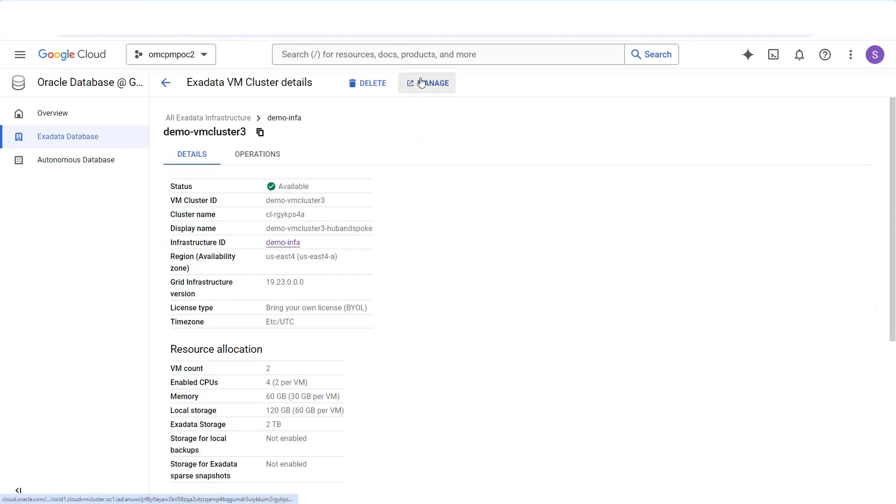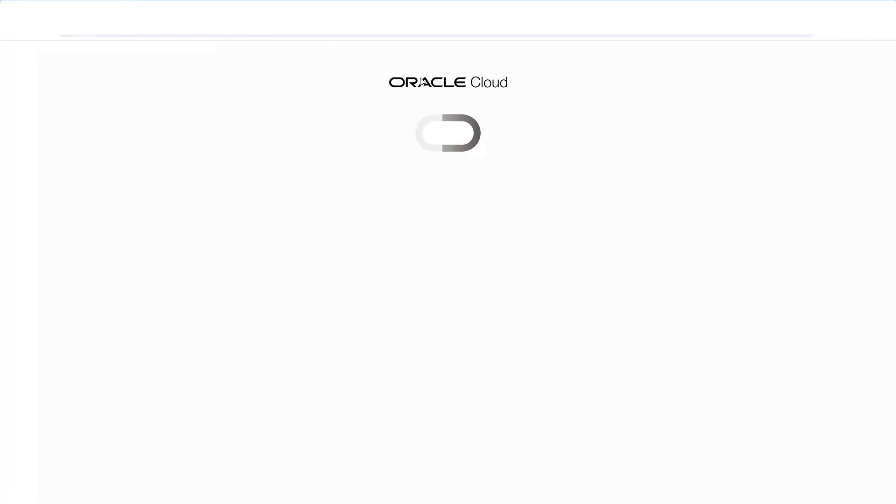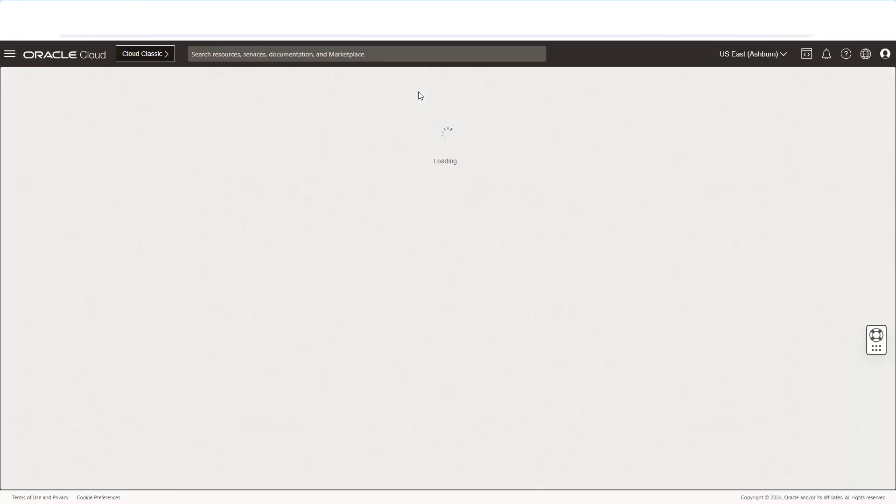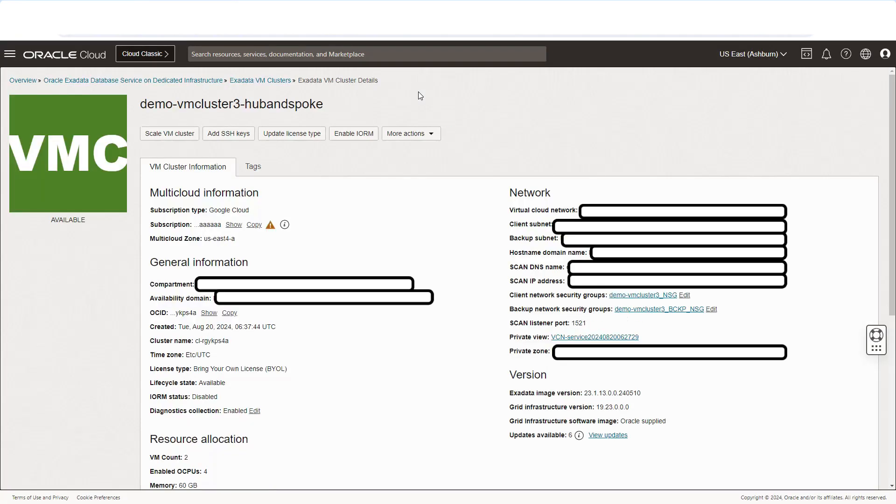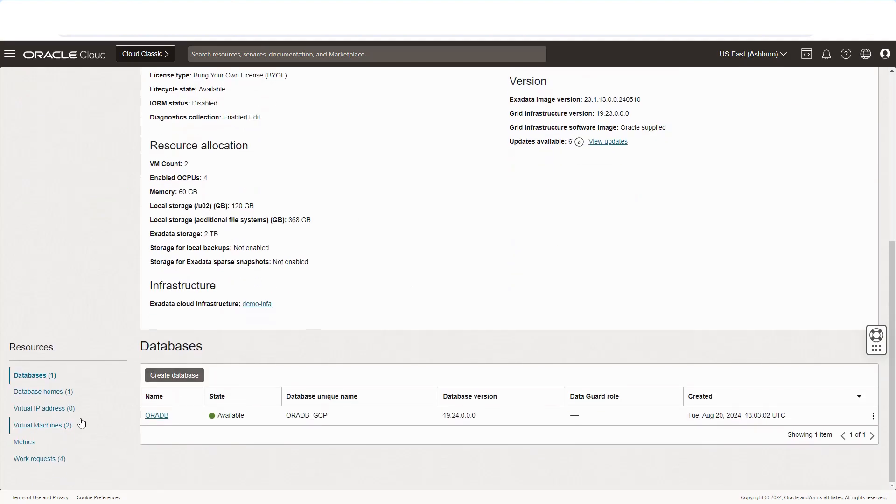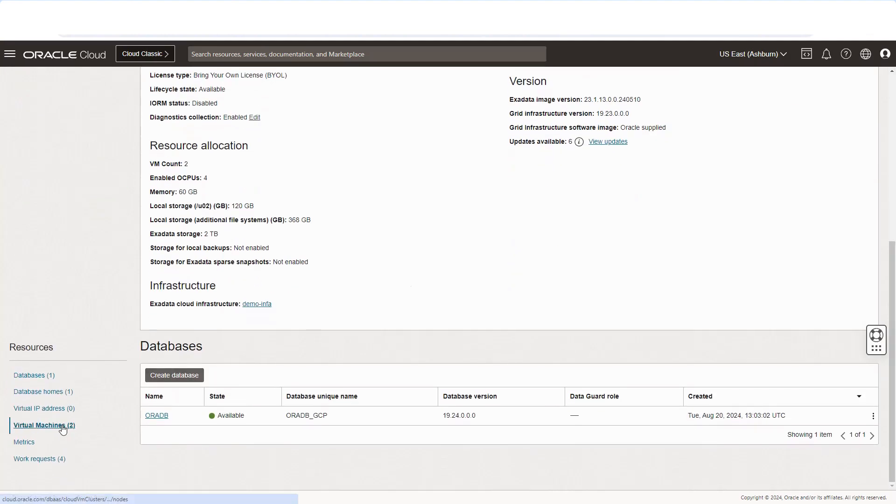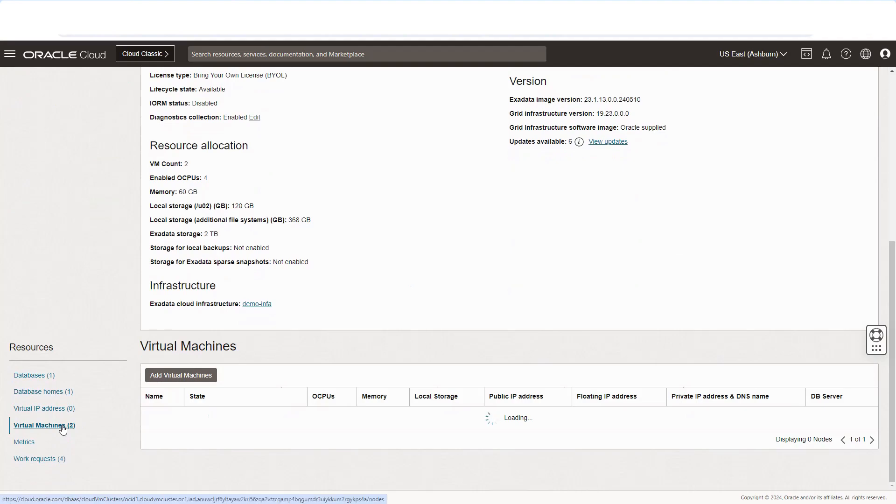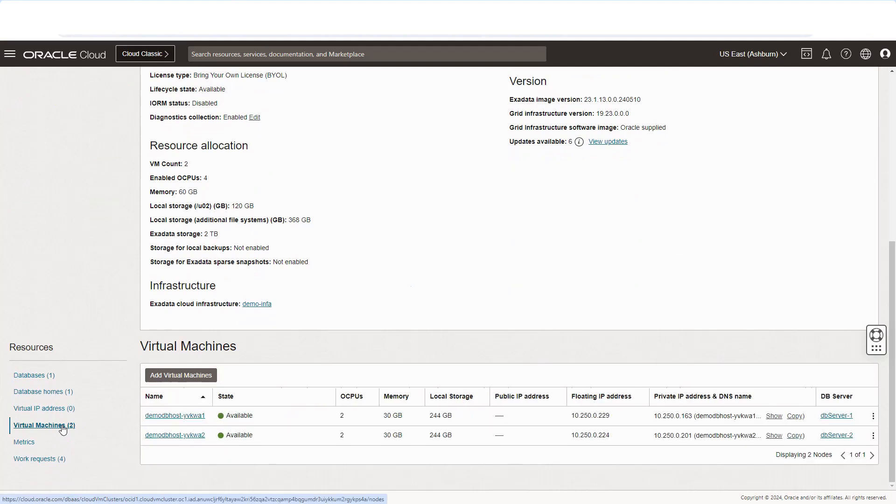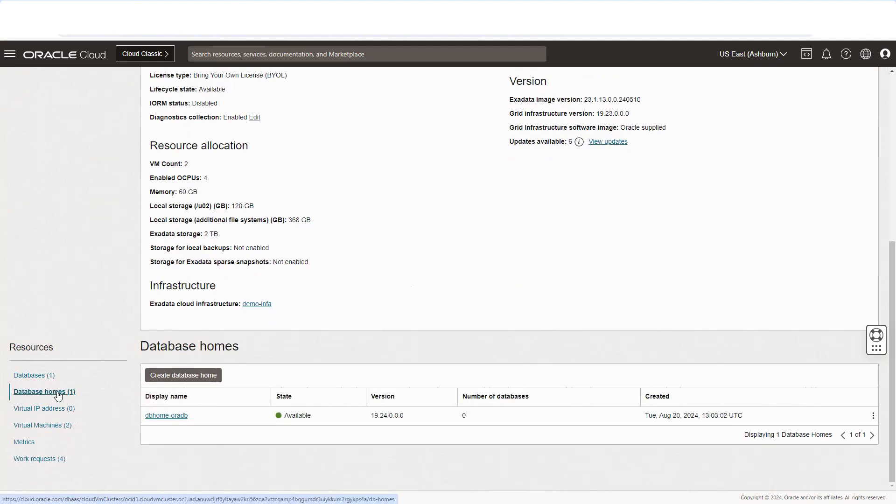This integration is vital and makes it seamless for you to deploy your mission critical databases on the Exadata database dedicated service, but directly running in a Google Cloud data center, thus leveraging the power of the Oracle database on Exadata infrastructure to run all your applications on Google Cloud. Now, let's scroll down. Here we can see the virtual machines for our target cluster, the database homes, the databases, and much more.